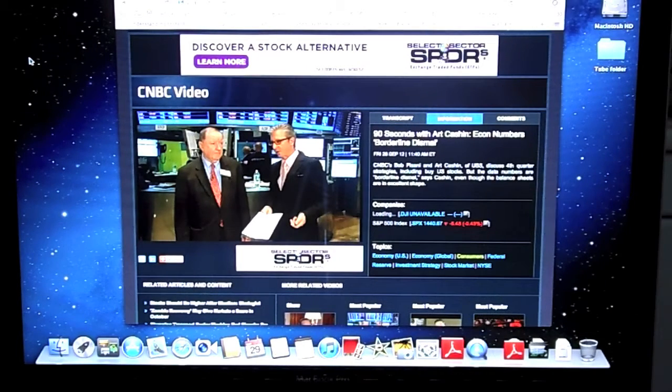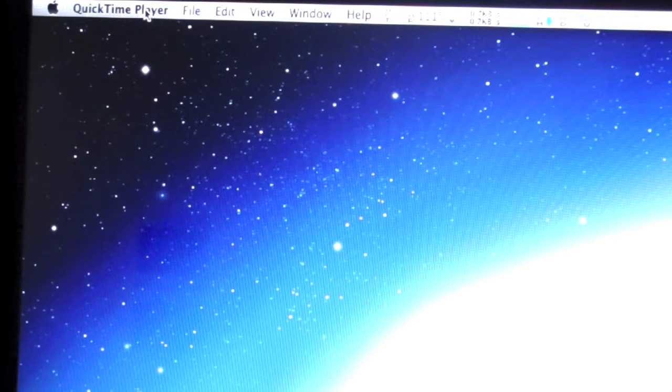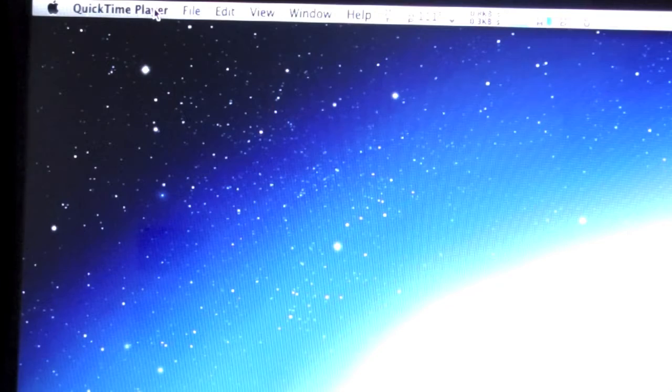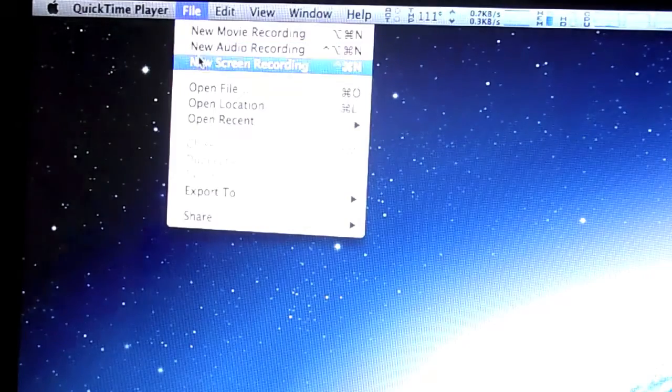Run QuickTime Player. On QuickTime Player, go to File and then to New Screen Recording.